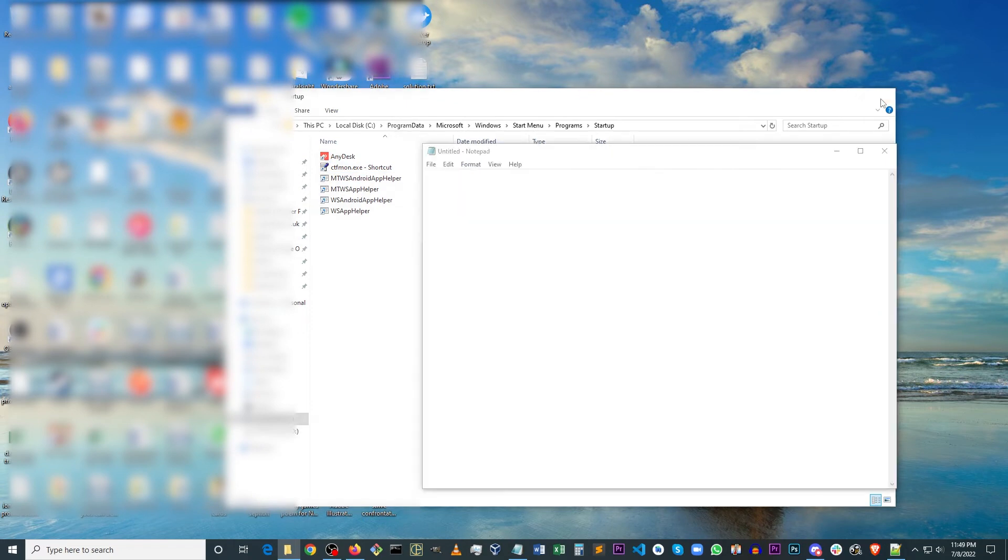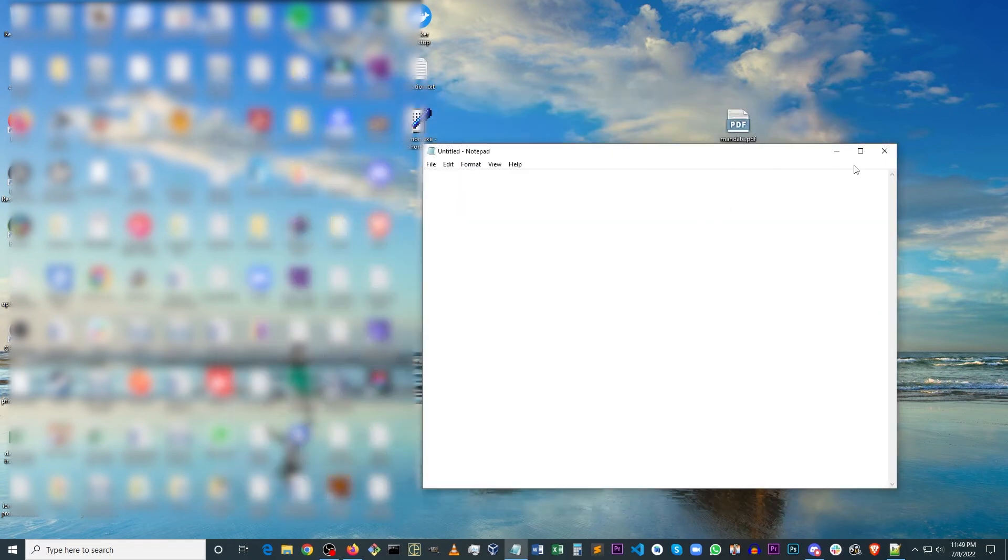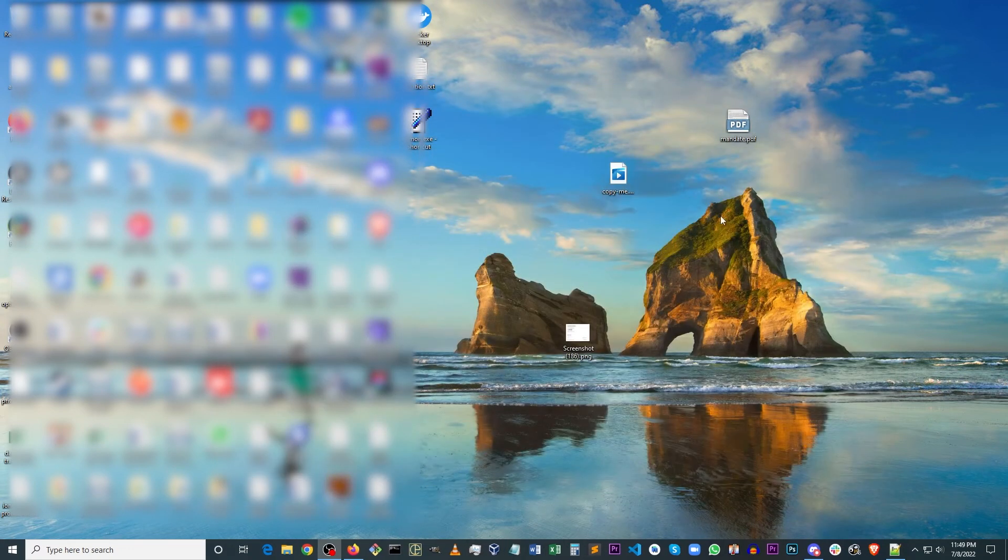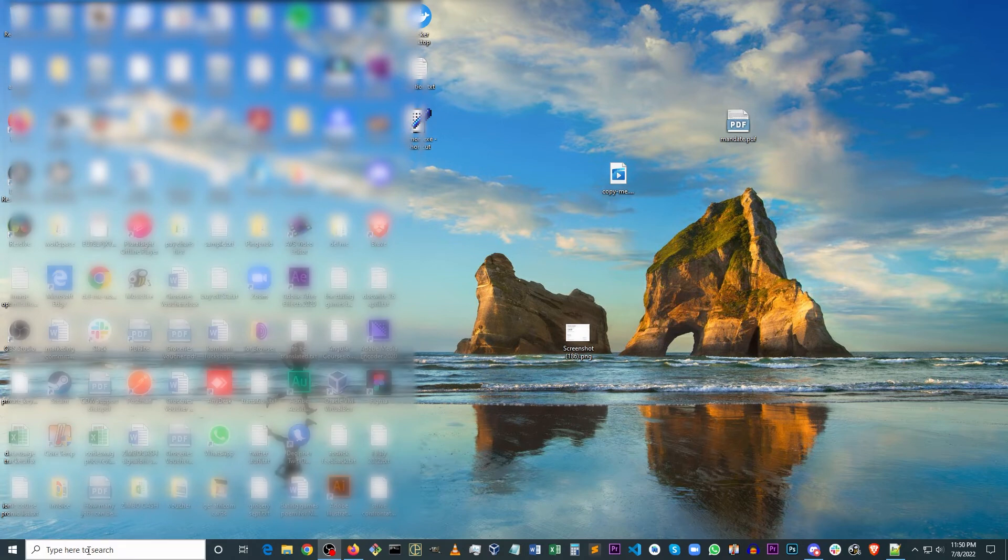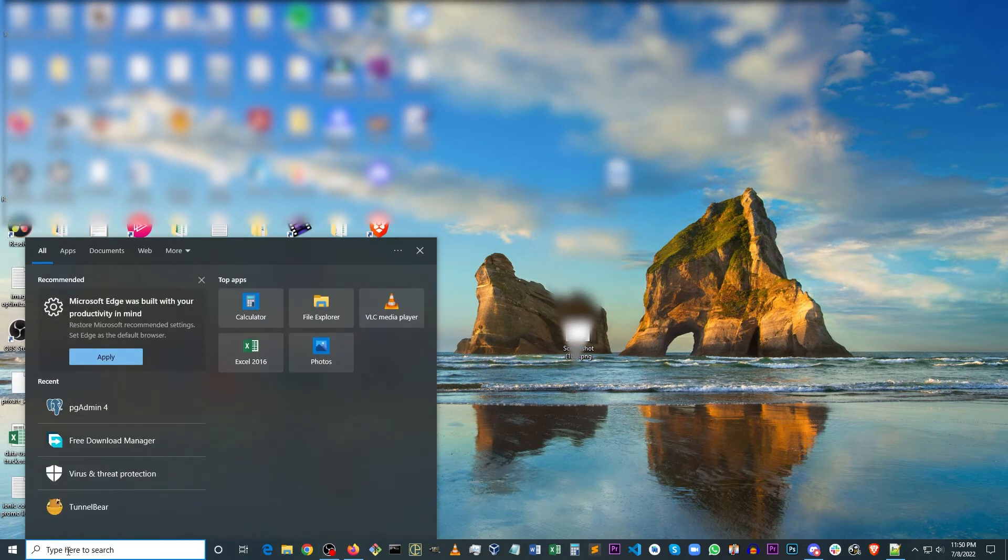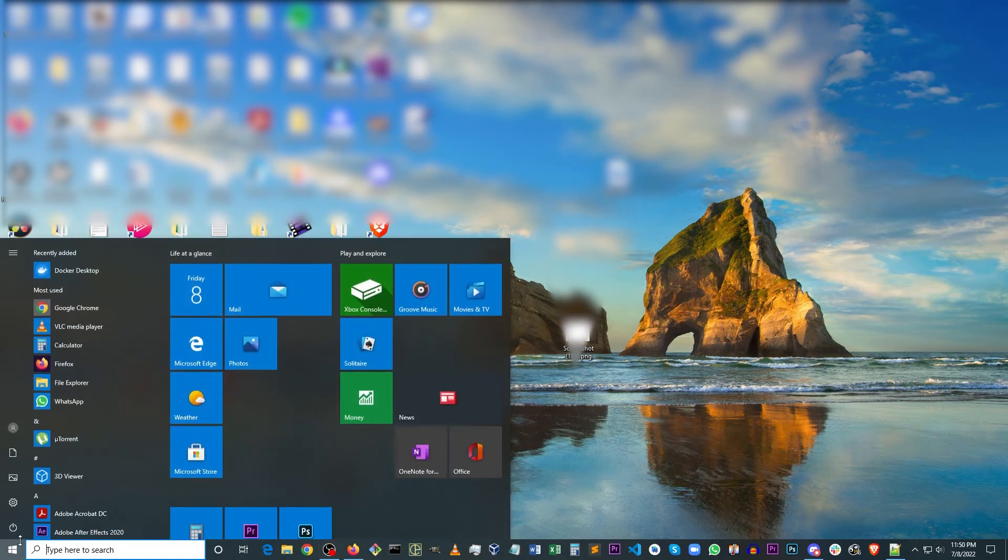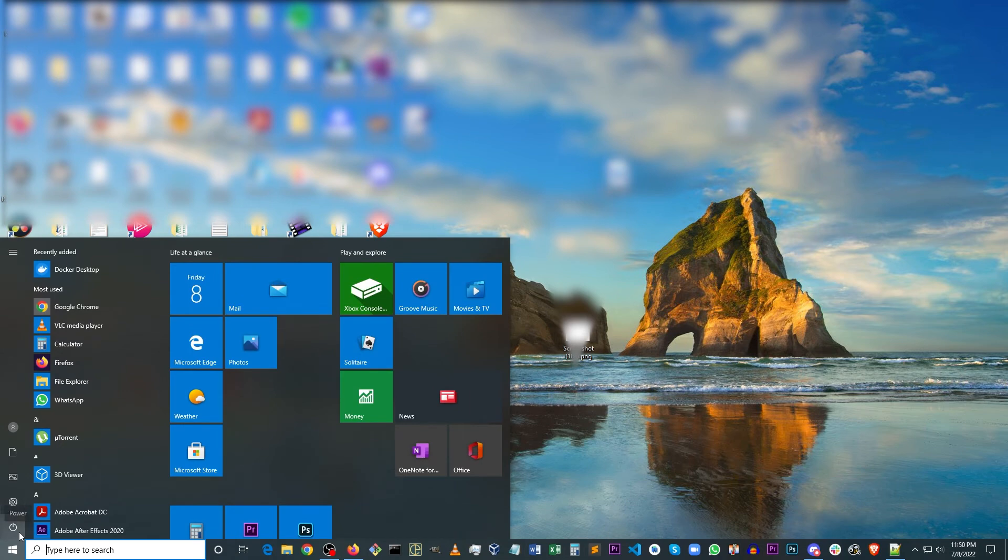And that's it. All you have to do now is to restart your computer. And your keyboard should be working in the start menu search bar. So let's restart.